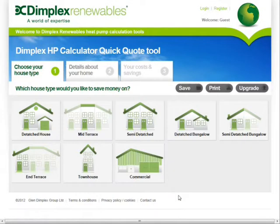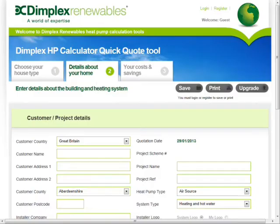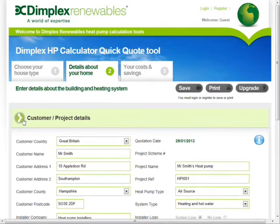To use the calculator, installers simply select the house type and then enter some simple details about the customer. The postcode is required to find a nearest SIPSI location and the height above sea level to determine the external design temperature.